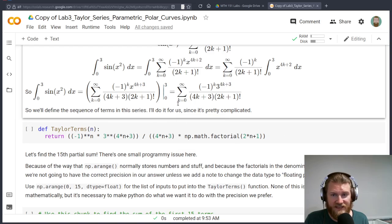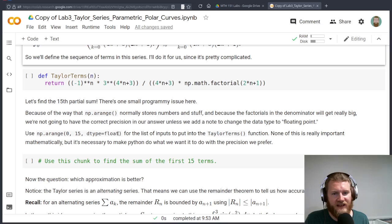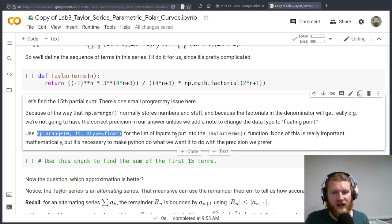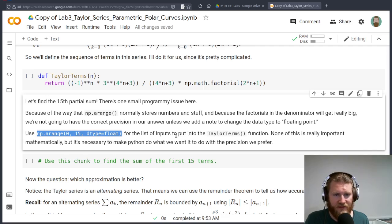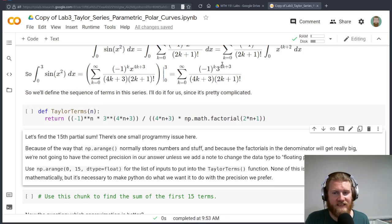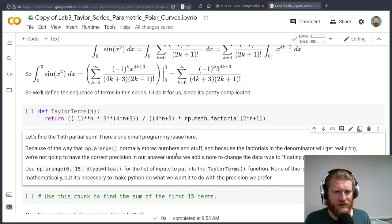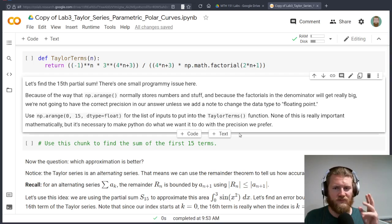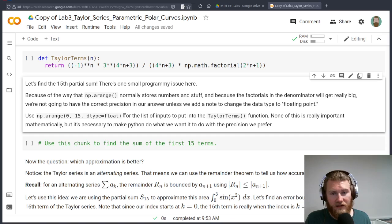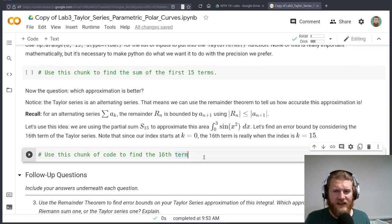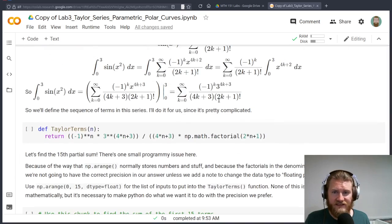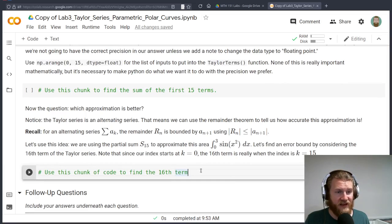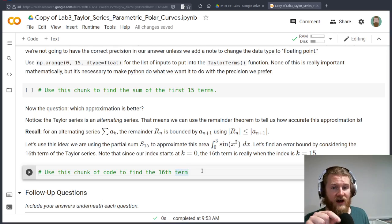This Taylor series, the series from zero up to eight of negative one to the k, three to the four k plus three over four k plus three times two k plus one factorial. That represents this integral. And what we can do is approximate this using a partial sum. I'm going to give you the function here to build these Taylor terms. And then we're just going to go ahead and look at a partial sum. We're going to have to use this dtype float here when we build our list of inputs for these Taylor terms. That's just because the factorials and the exponentials get really big.